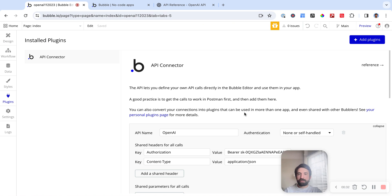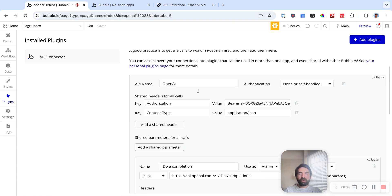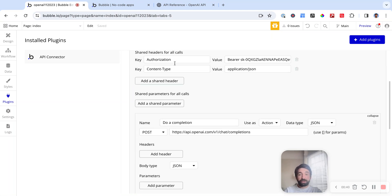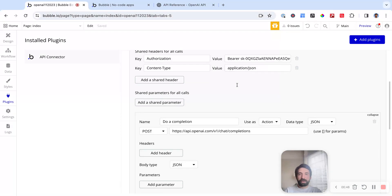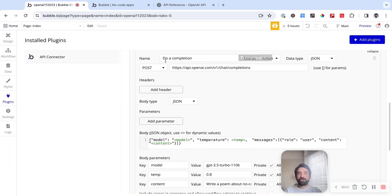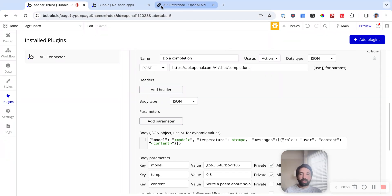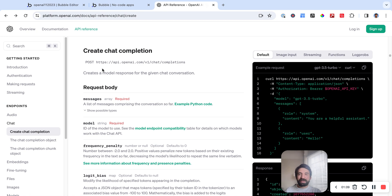First, let's look at the API connector. I already have the connection to OpenAI set up. You can see I have two headers: the authorization header with a token, and the content type header with application/JSON. That's just the standard format. Then I have a call to the chat completions endpoint, which is the endpoint you use for the ChatGPT API — where you give it a prompt and it returns a response.